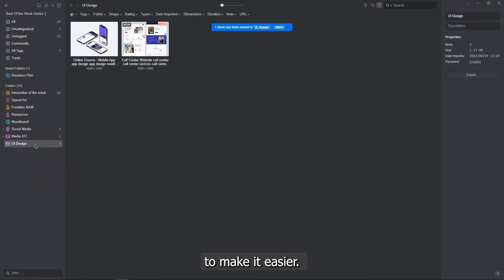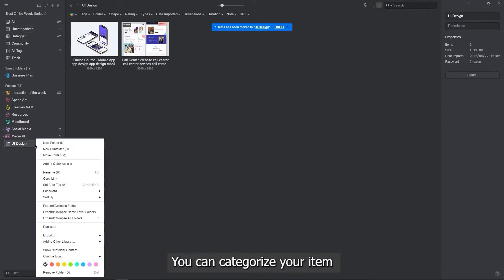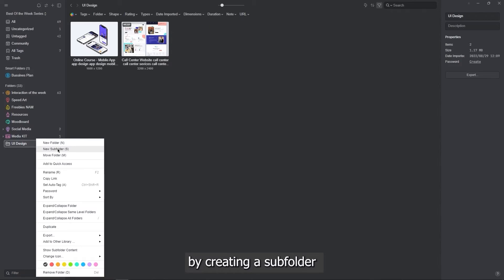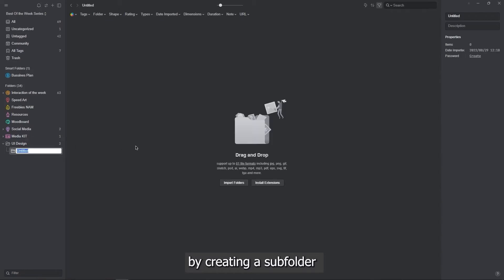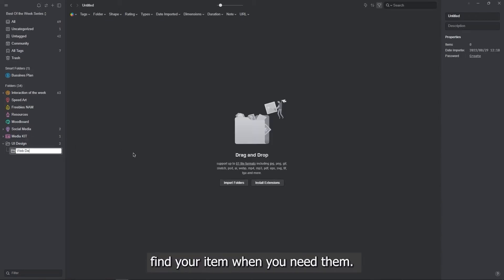To make it easier, you can categorize your items by creating a subfolder, so you can easily find your items when you need them.